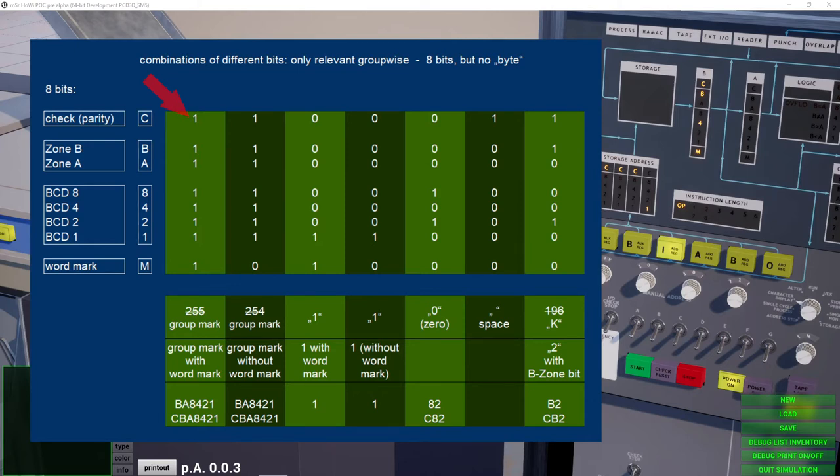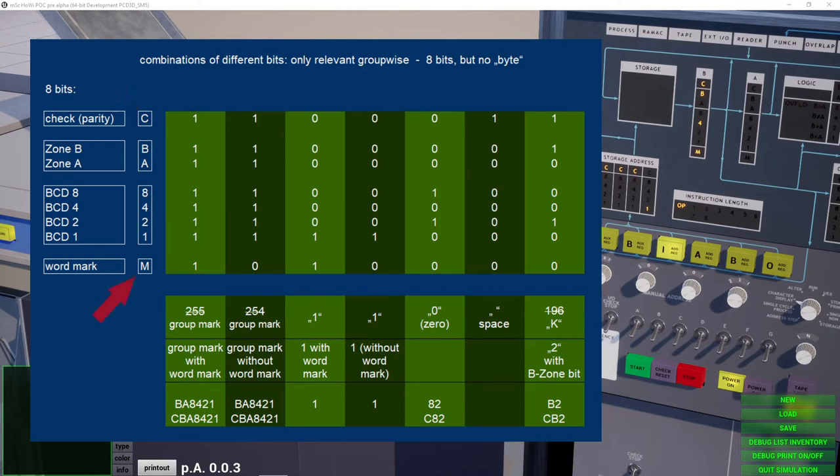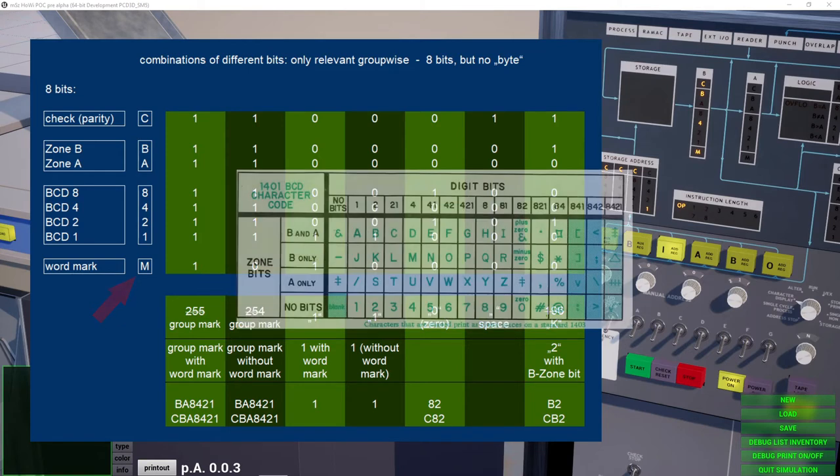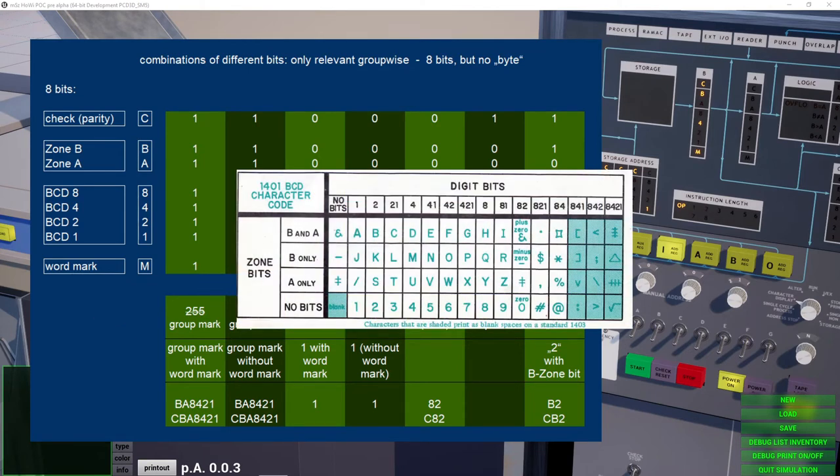The check bit and the wordmark aren't part of the value. The check bit is only for parity, to detect memory errors. And the wordmark is only a control bit for the data processing. So this bit pattern here isn't a 255. The remaining 6 bits define a character, which can be anything from this list.